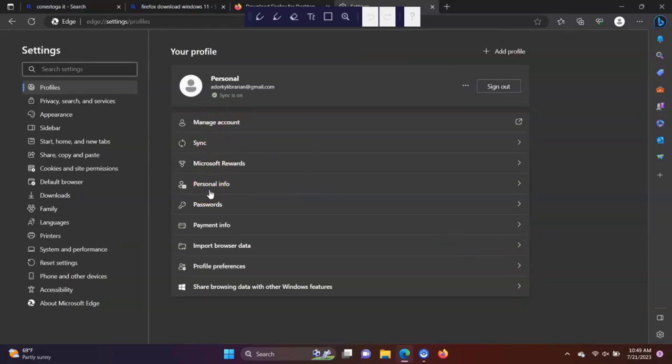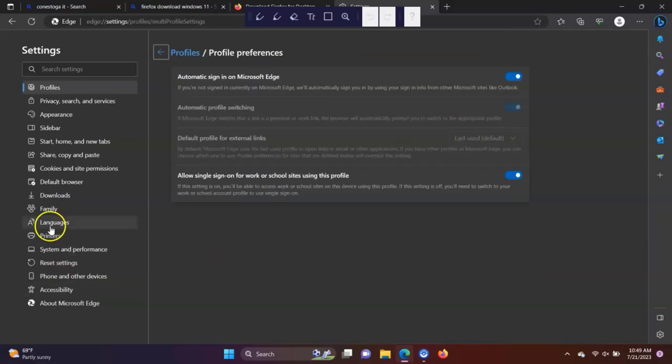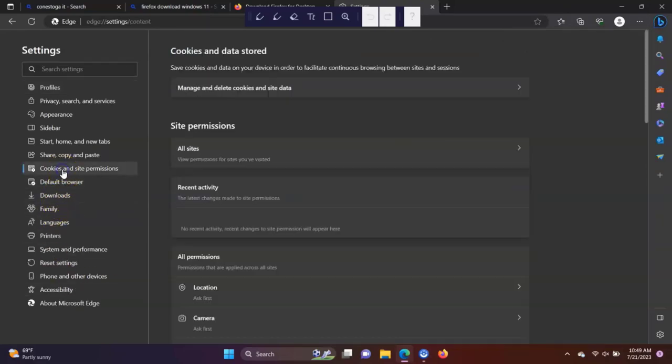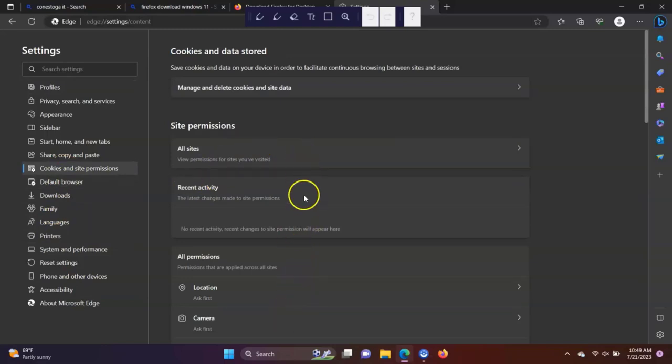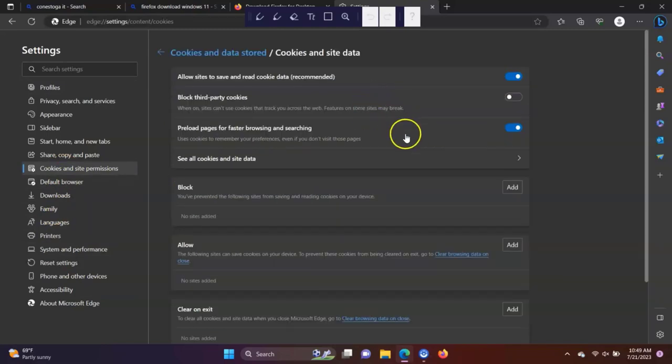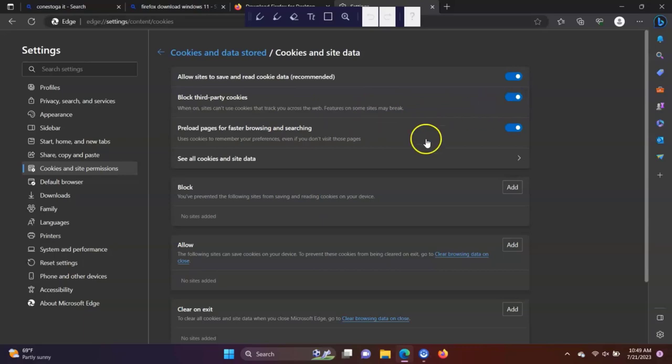Please note that other browsers have the same functionality as we discussed, but the steps to access the functions will differ slightly. Take some time to try different browsers to familiarize yourself with the similarities and differences.